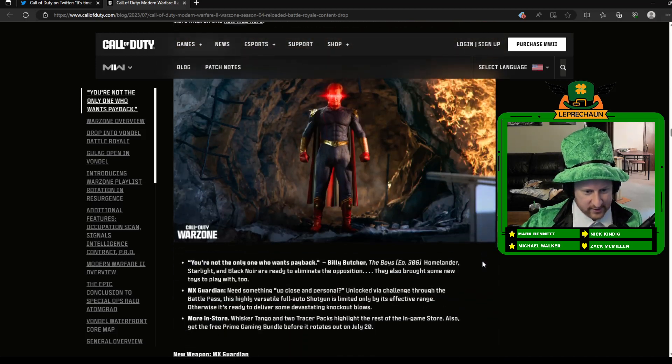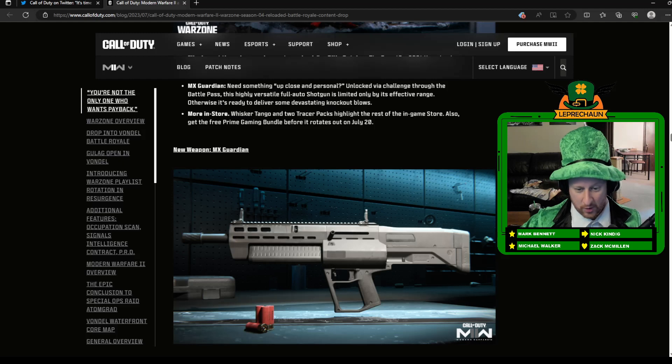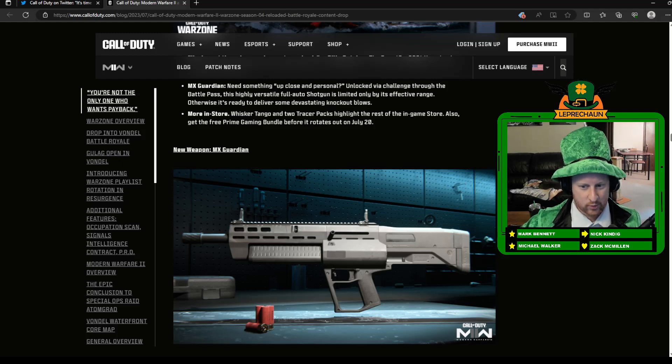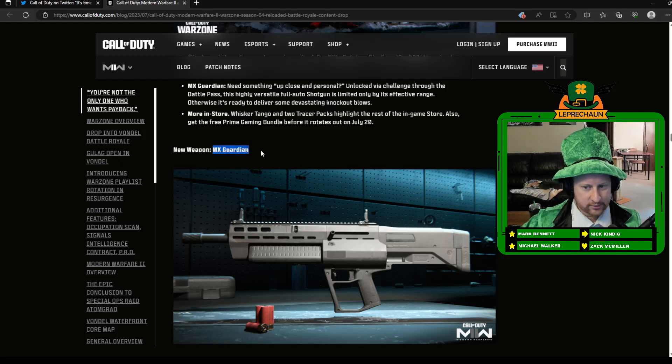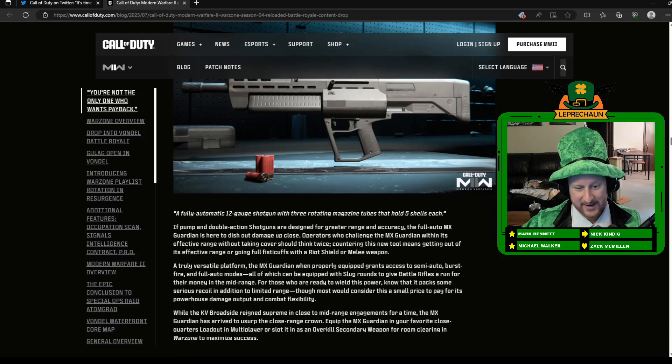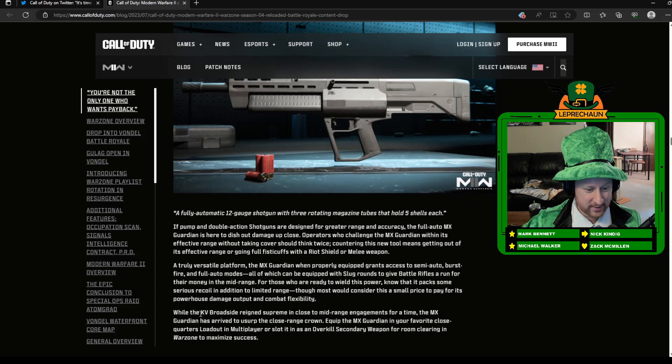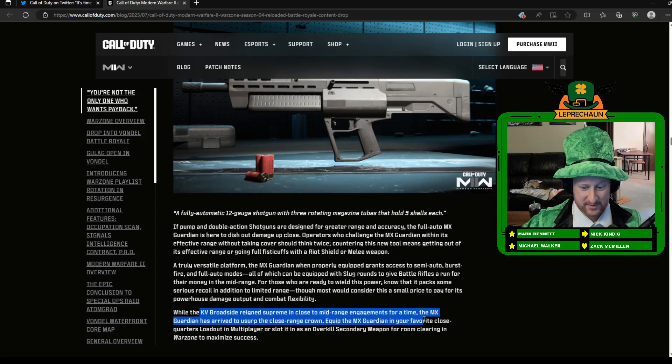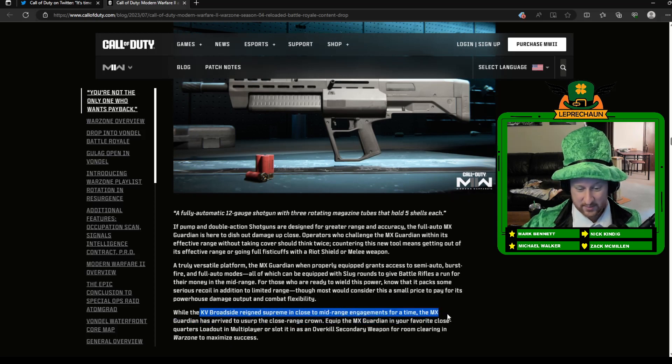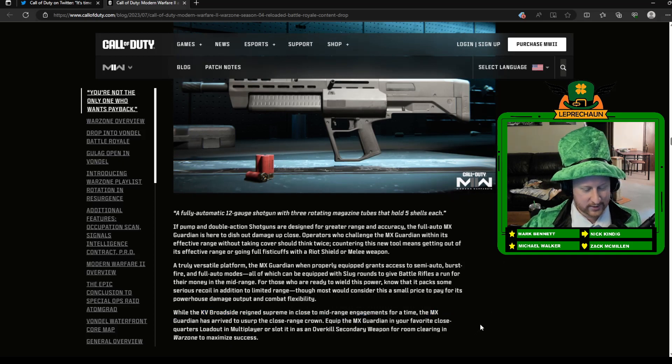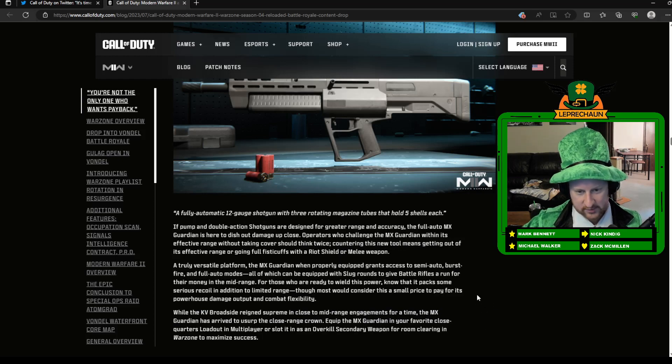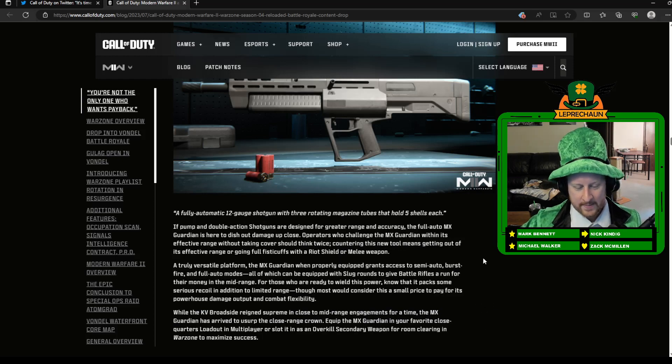Going through some of this stuff, skipping a lot of that. New weapons. So there is a new shotgun weapon coming out, the MX Guardian. So pretty excited about this. Always excited for new weapons. It does sound like it's going to be a little bit like the KV Broadside. Maybe even better than the KV Broadside. That was kind of fun to use. It can be kind of cheesy, but who knows? We'll give it a shot. It's always fun to try new weapons.